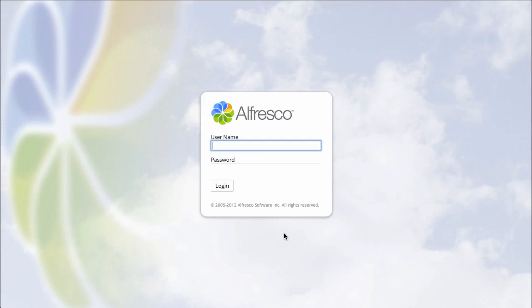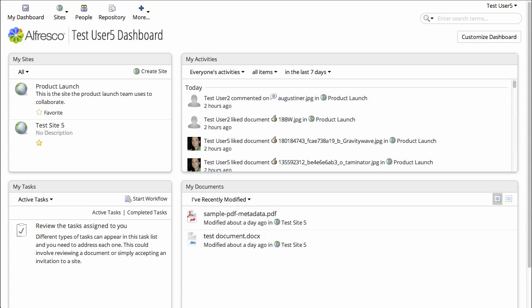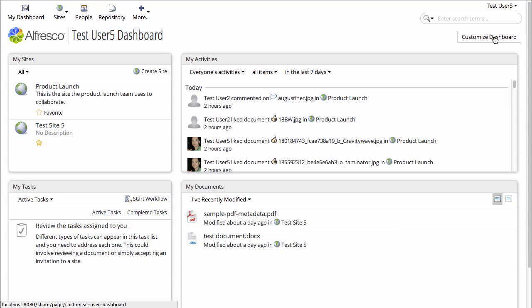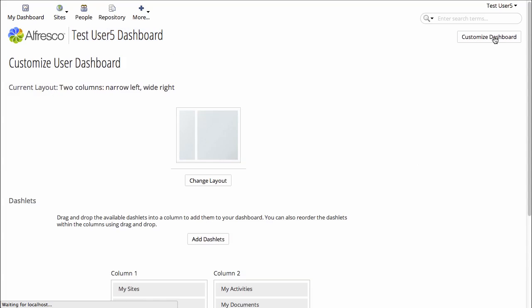Okay, I'm going to log in as a normal user into Alfresco, and we see here the user's dashboard. I'm logged in as TestUser5, and this is TestUser5's dashboard, which TestUser5 can customize by clicking Customize Dashboard.